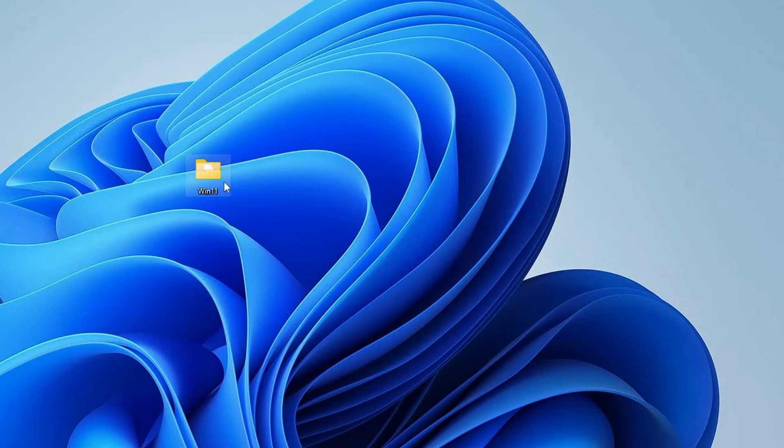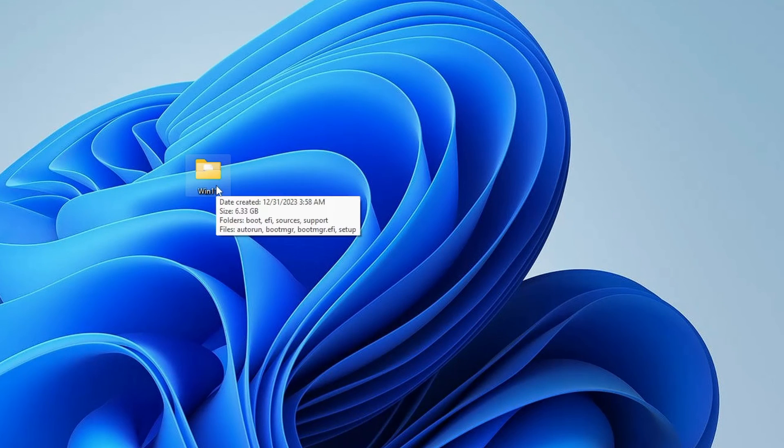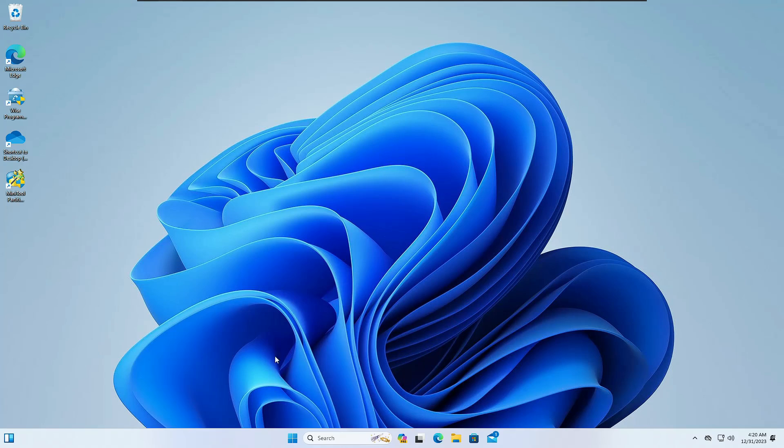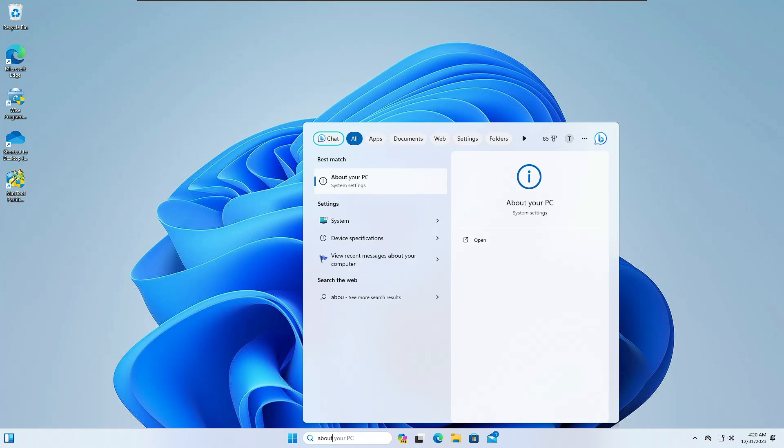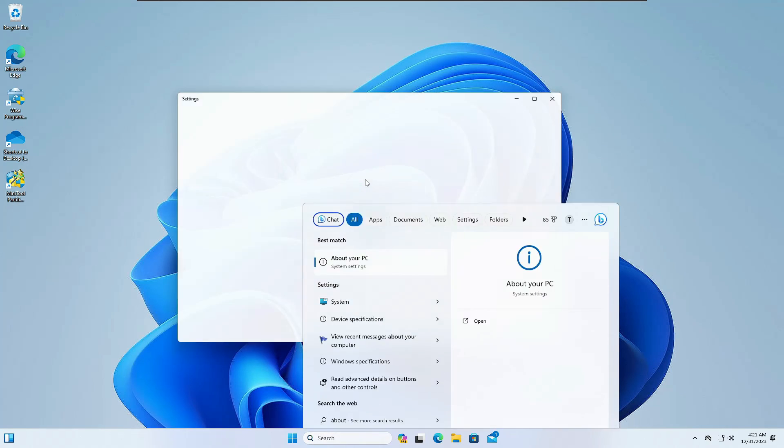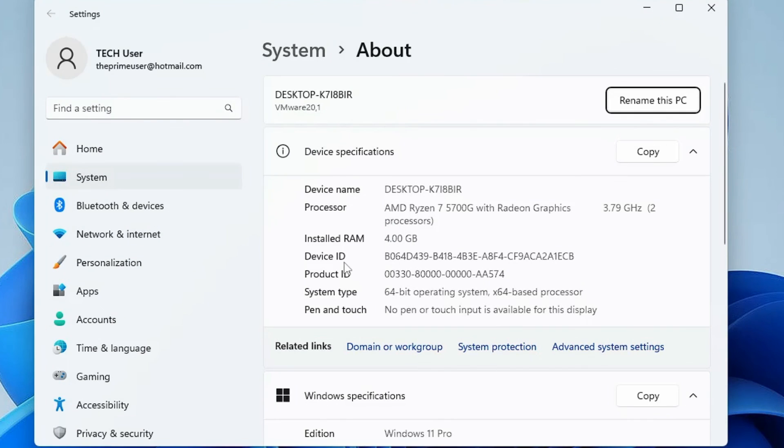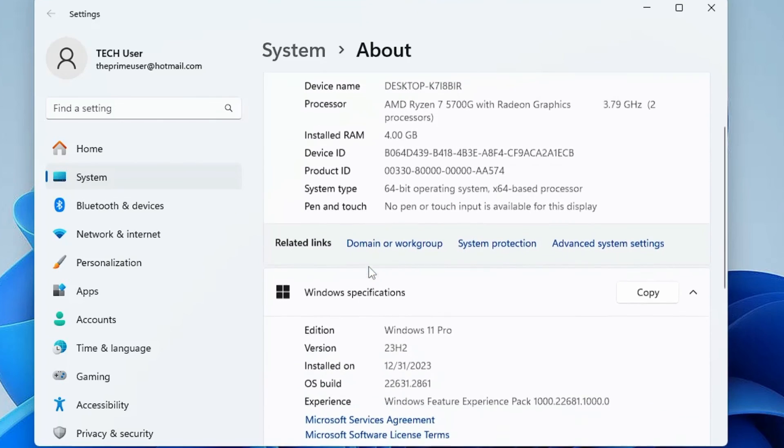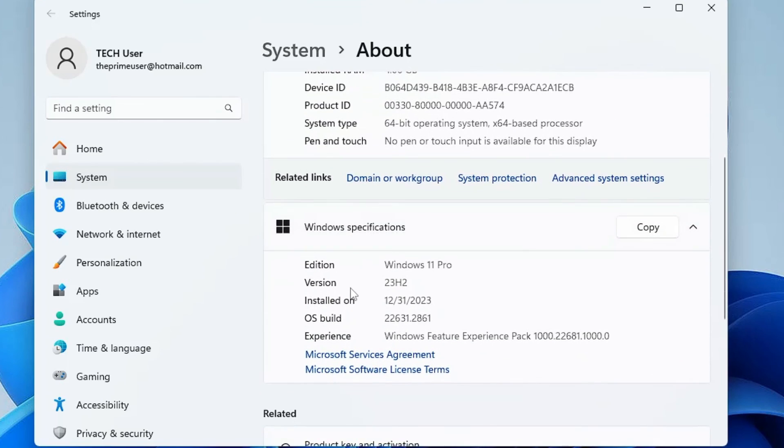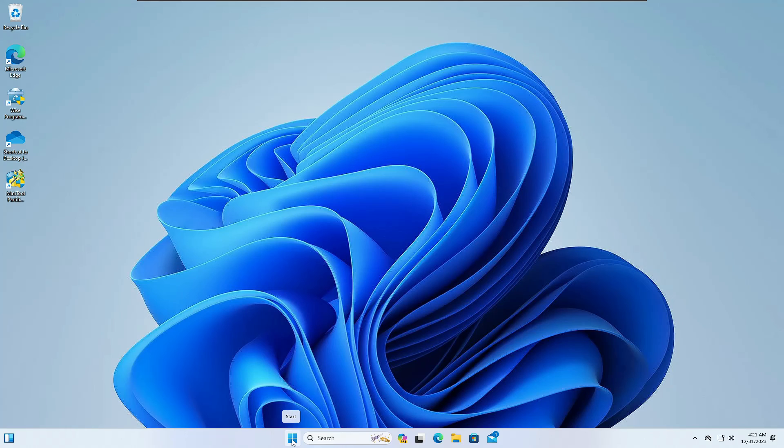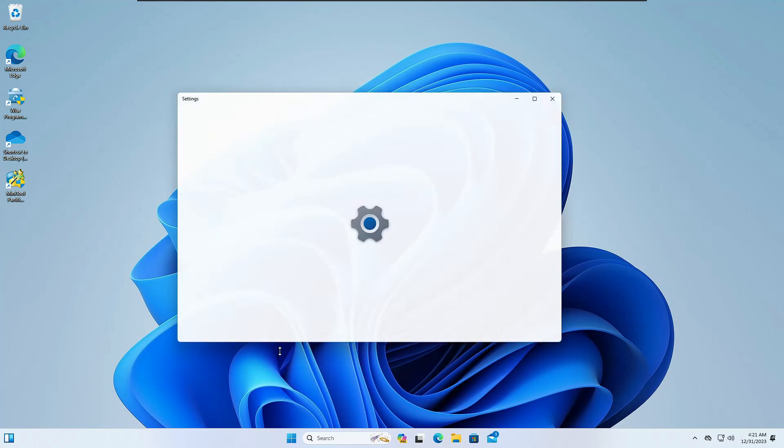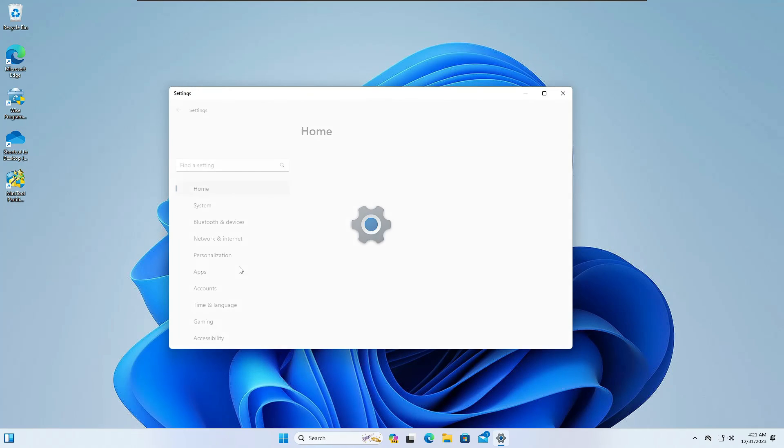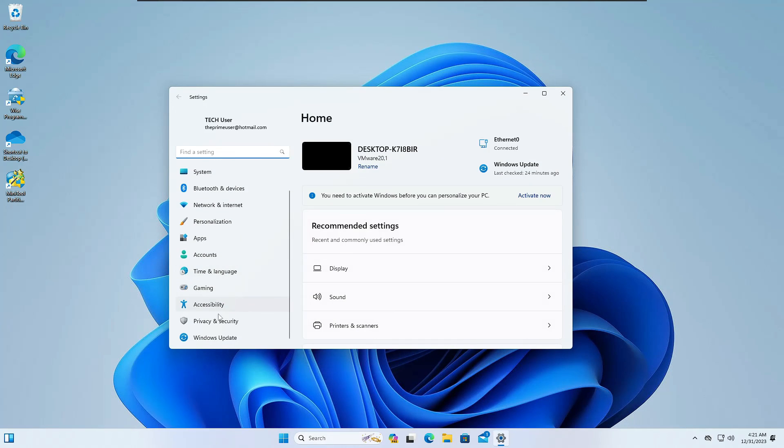You can just remove this Win 11 folder from here. Now let me show you more details about this Windows 11. If I type About and click on About Your PC, here you can see that the version is 23H2, Windows 11 Pro.